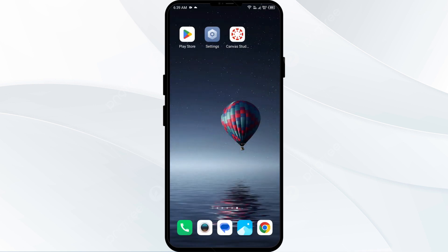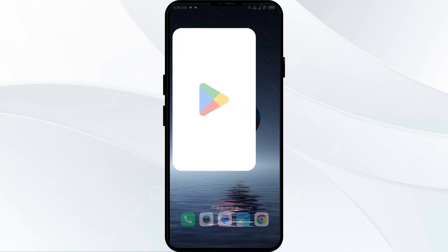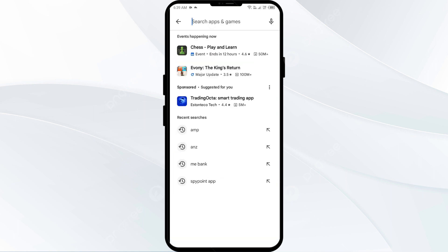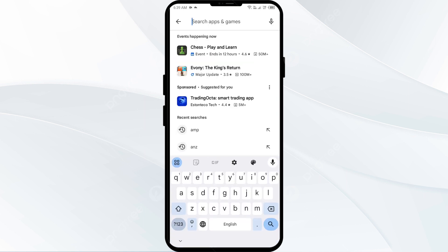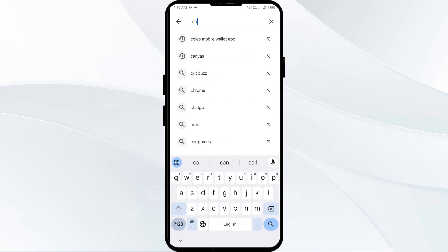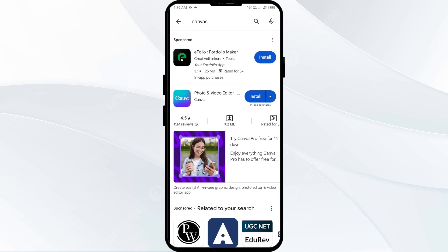The fourth solution is to update the Canvas app to the latest version. Go to the Play Store and search for the Canvas app, then select the app from the results.